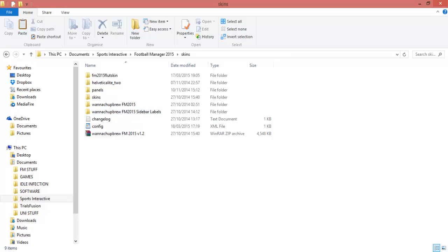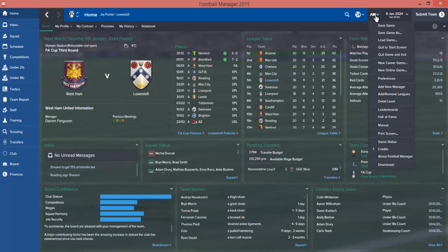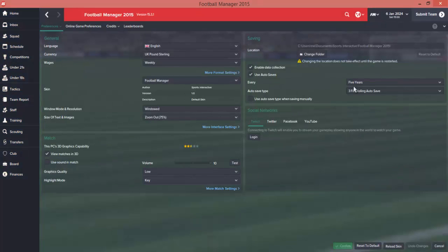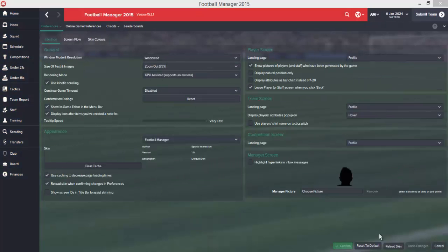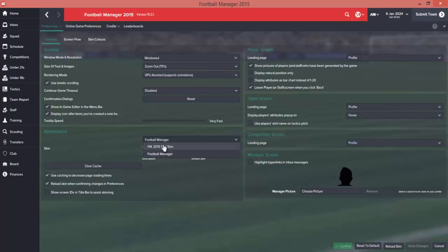So the next step is to go to your Football Manager, which I have conveniently opened already, and you want to go straight to preferences which is up there. When you get to preferences, you want to go where it says appearance down here. It's all about the skin. You're going to be going down and luckily for us, the FLUT skin is there from 2015.